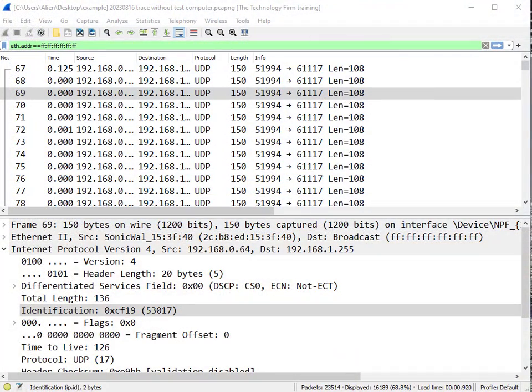Alright folks, it's Tony Fortunato from The Technology Firm. I'm going to go through a trace file that a client sent me. Their problems are that the network runs slow once in a while, wireless stuff drops off, and we don't know what to do.